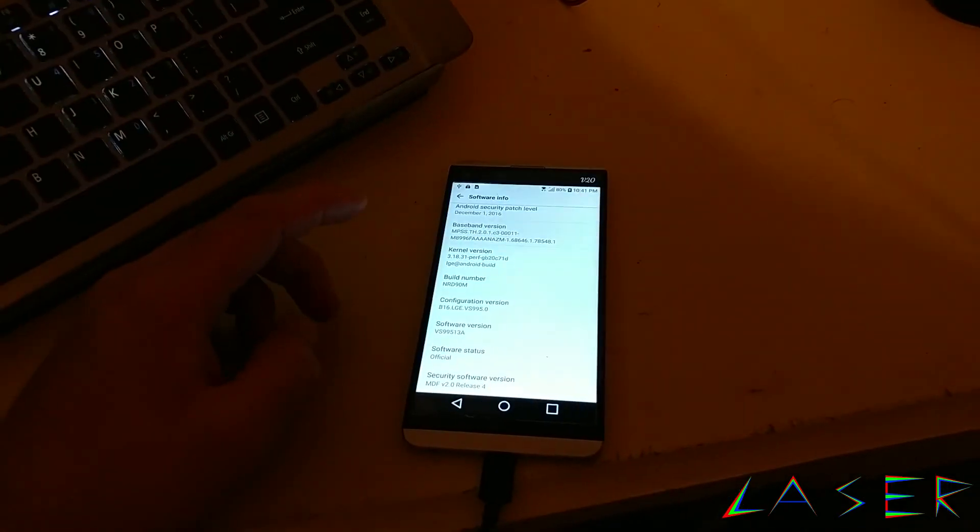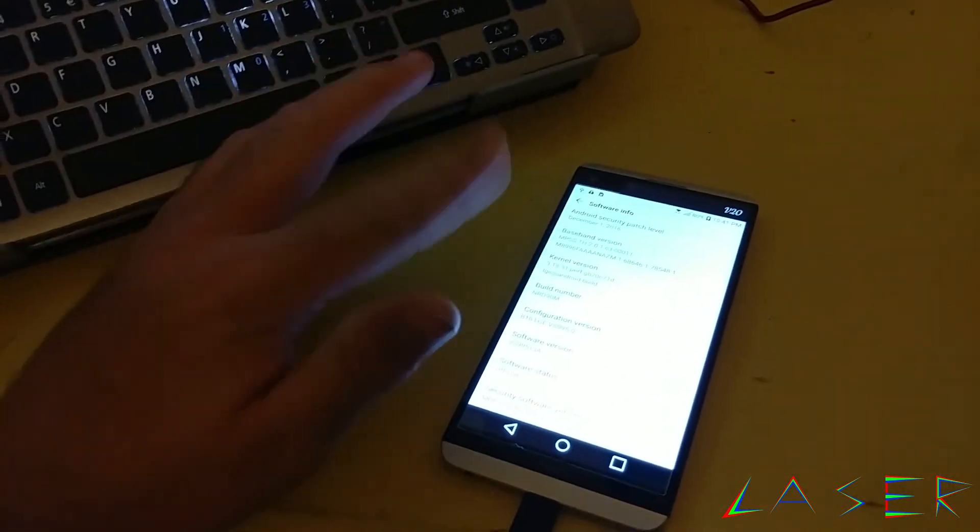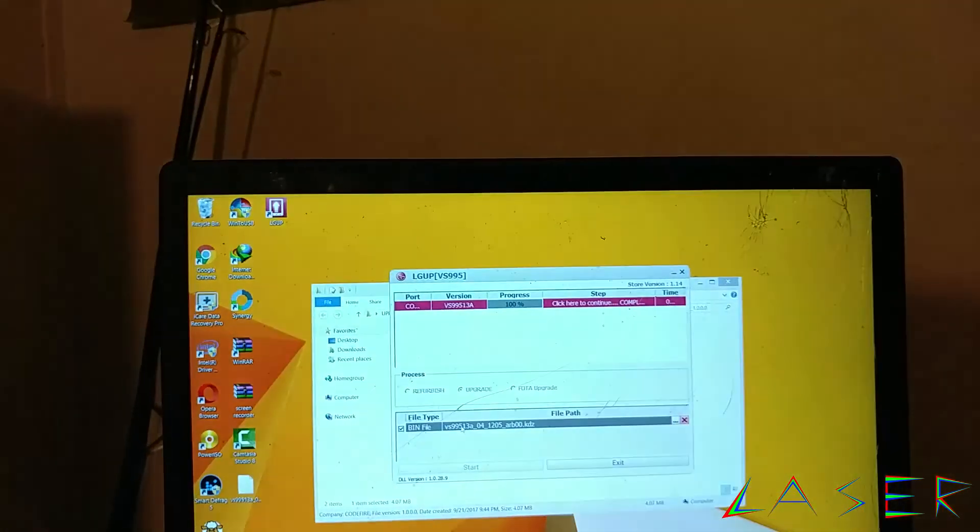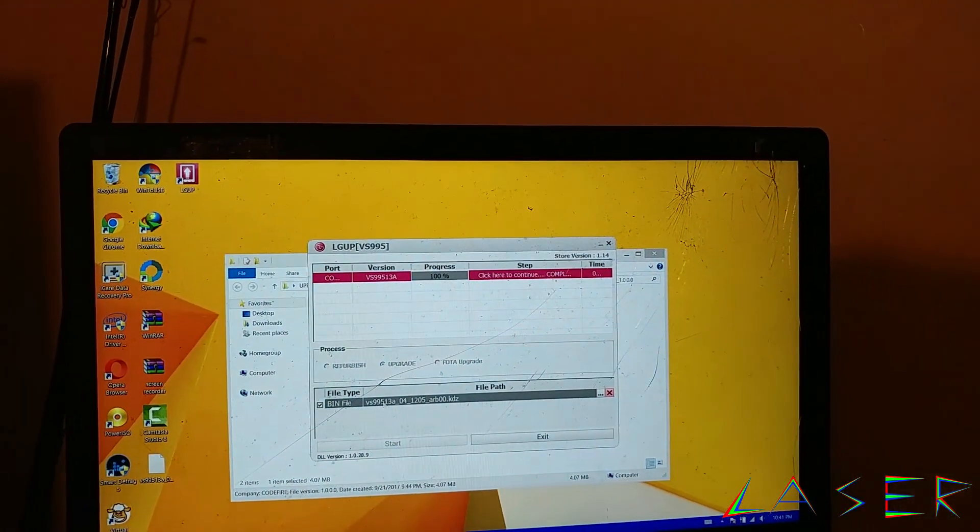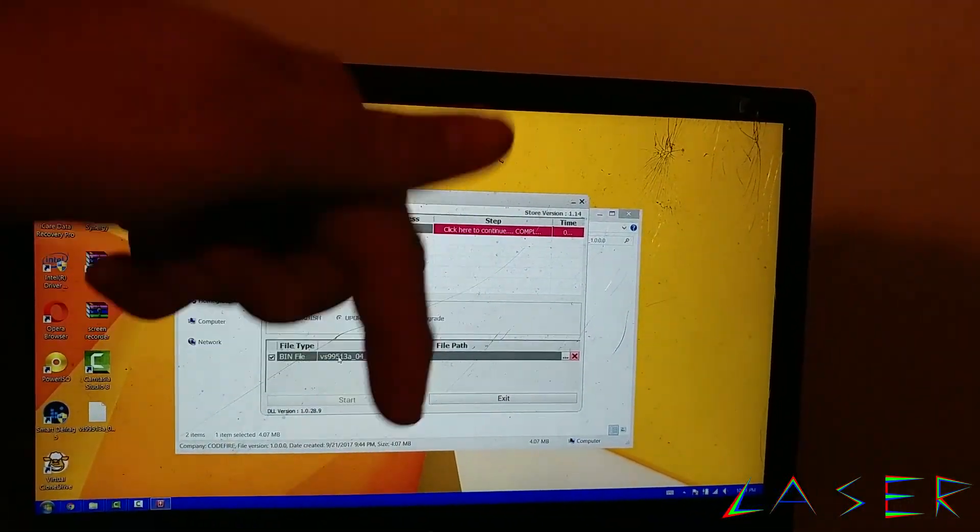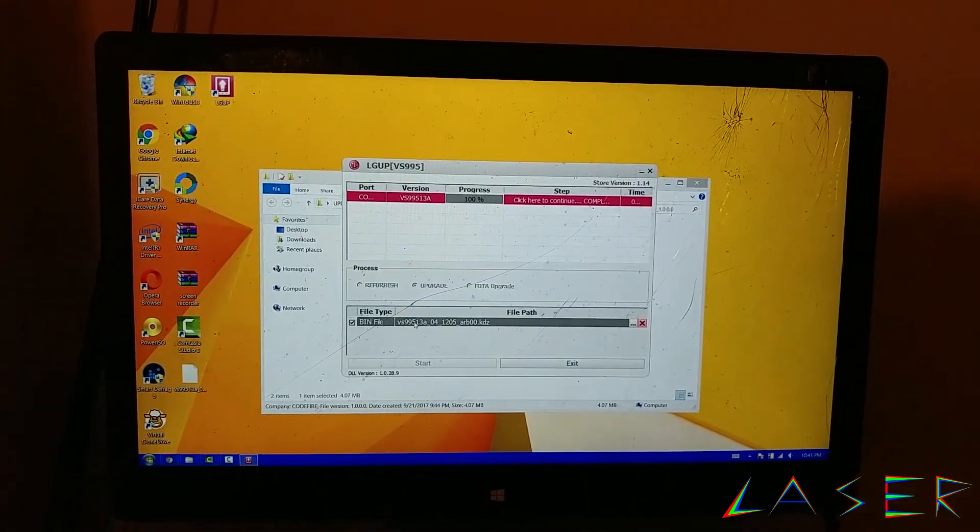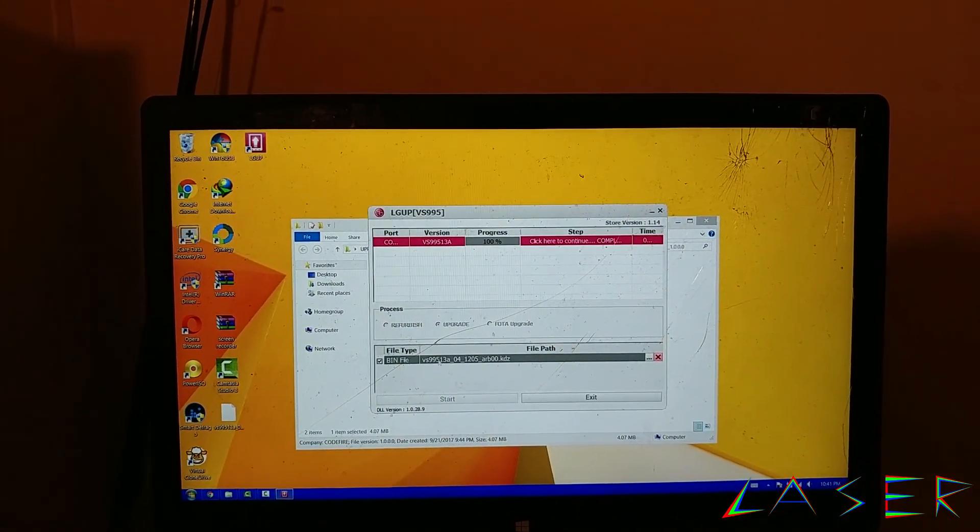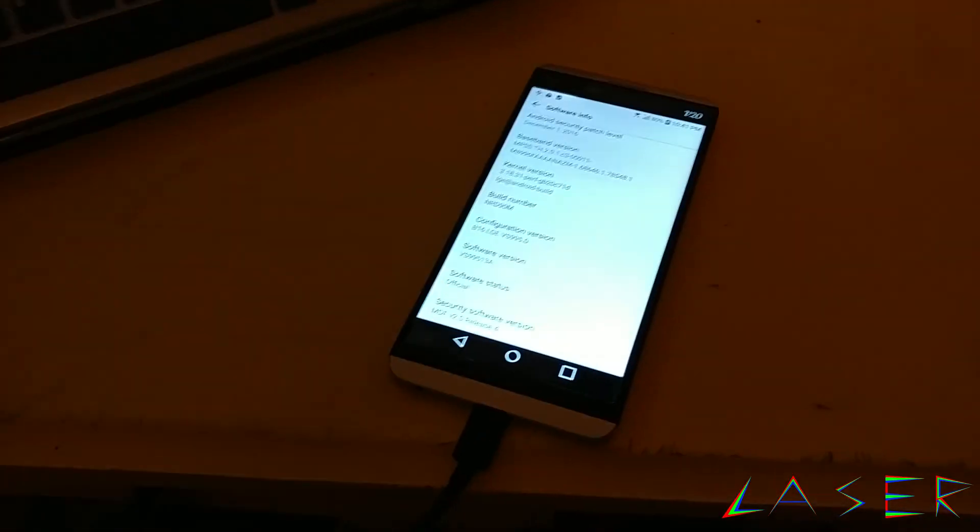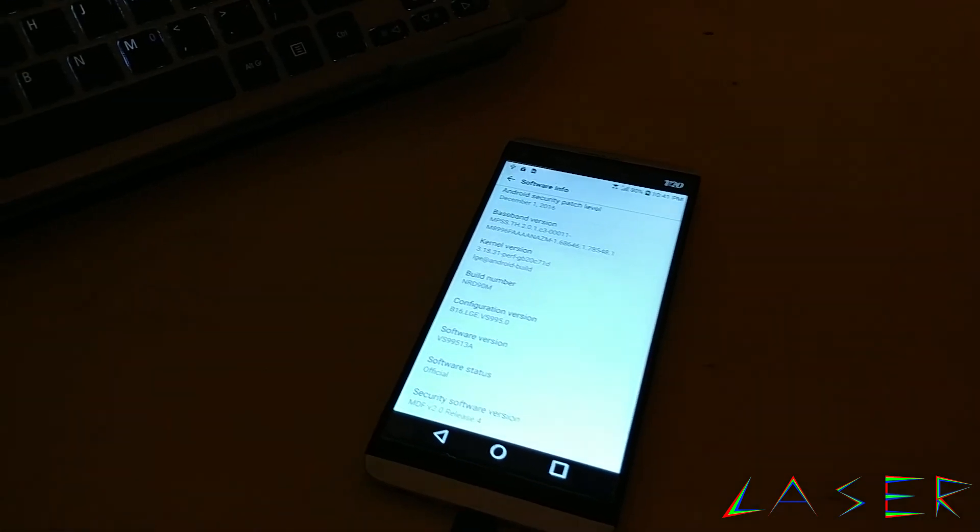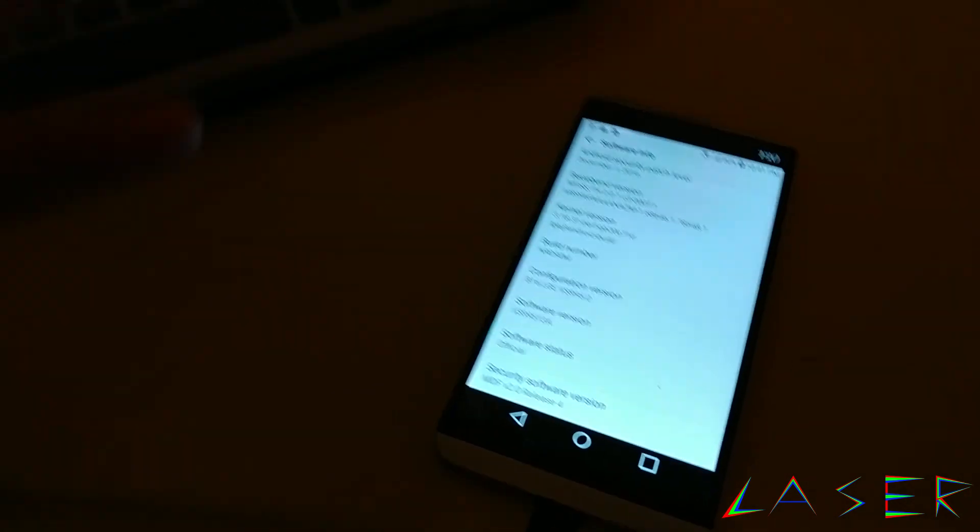There is your 13a. That's how you guys downgrade a V20. So I hope this video helped you guys out. There's all the tools right there. Links that are provided down below in the description of this video. And the next video is a root on this phone. So I hope this really helped you guys out. Thank you for watching.